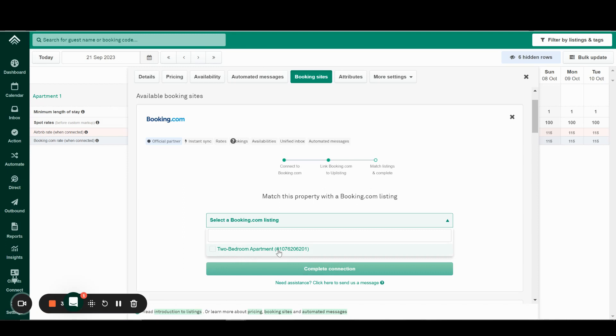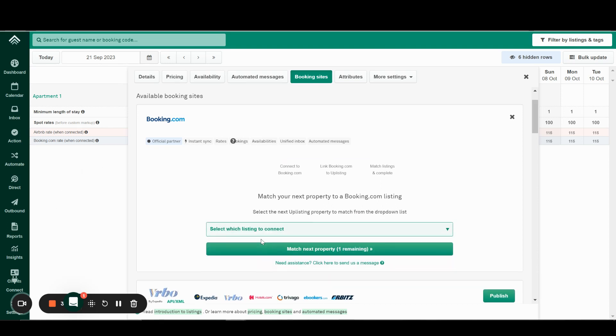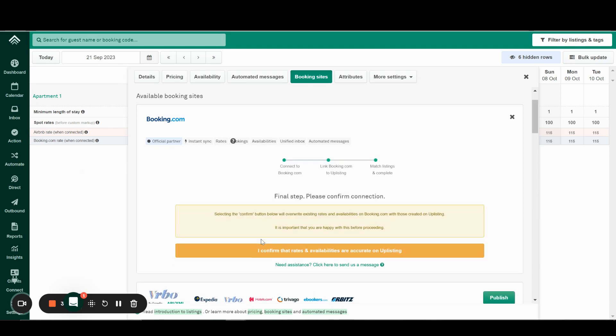If you have more than one listing, Uplisting will prompt you to confirm the next listing, which will go to concurrent listings to complete the connections. If you don't wish to connect all your rooms to Uplisting, that's okay. You have to do it first, initially, and then you can remove the connections afterwards.